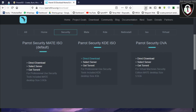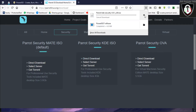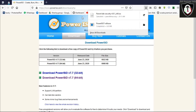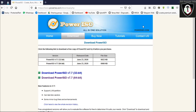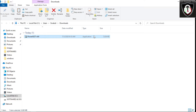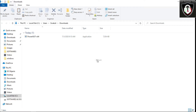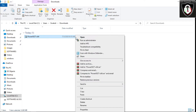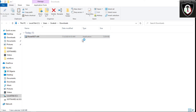Open another tab and search for Parrot OS. Go to the first option — Parrot Security. Click on Downloads, go to Security. I recommend using KDE — download the Parrot Security KDE ISO file. Start the download and save the file.